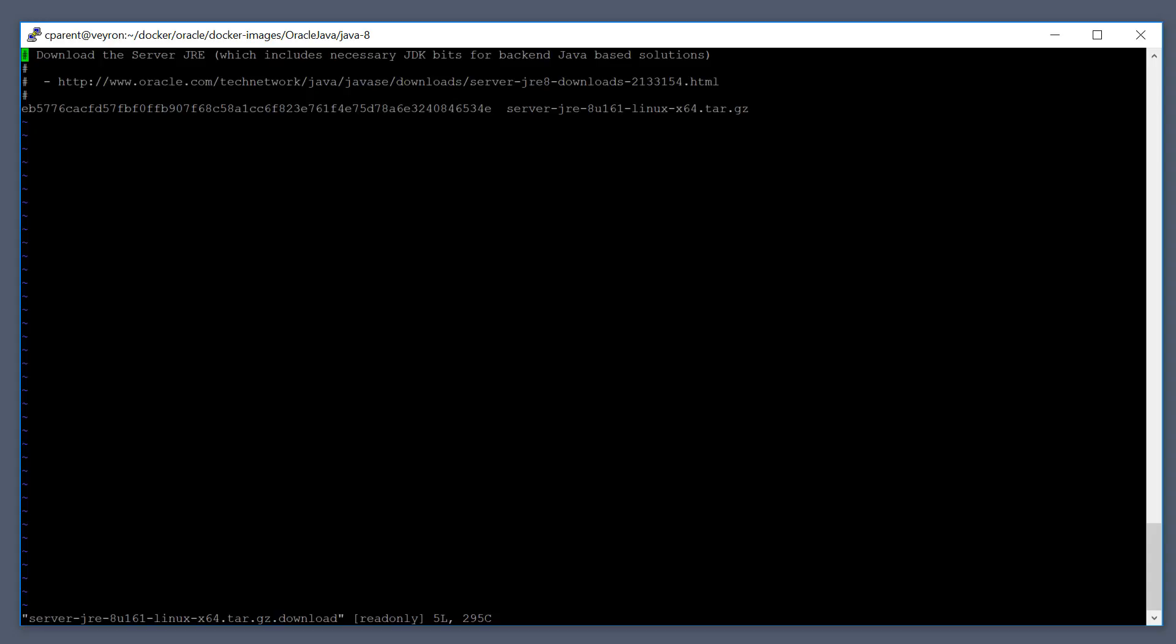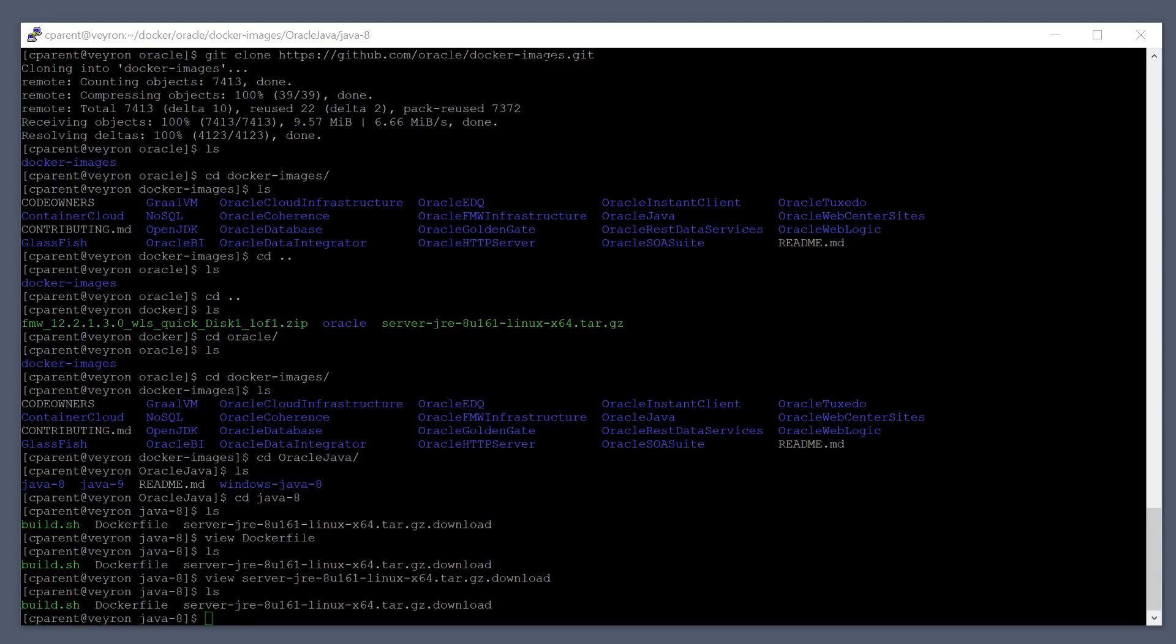You can see here that if I wanted to build the Java 8 image I've got a handy link here I can go to to download server JRE 8. So I'll have this link in the description. You can also find it in any of the download files that are in the docker repo.